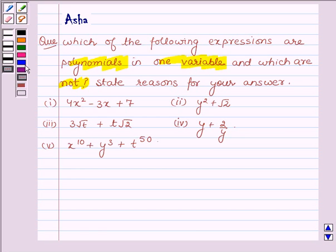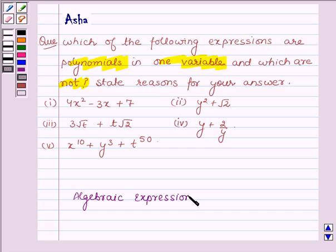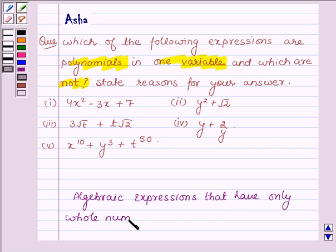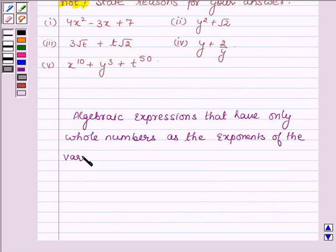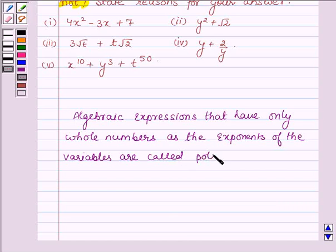So first let us learn what are polynomials. Algebraic expressions that have only whole numbers as the exponents of the variables are called polynomials. This is the key idea we are going to use in this problem to find its solution.